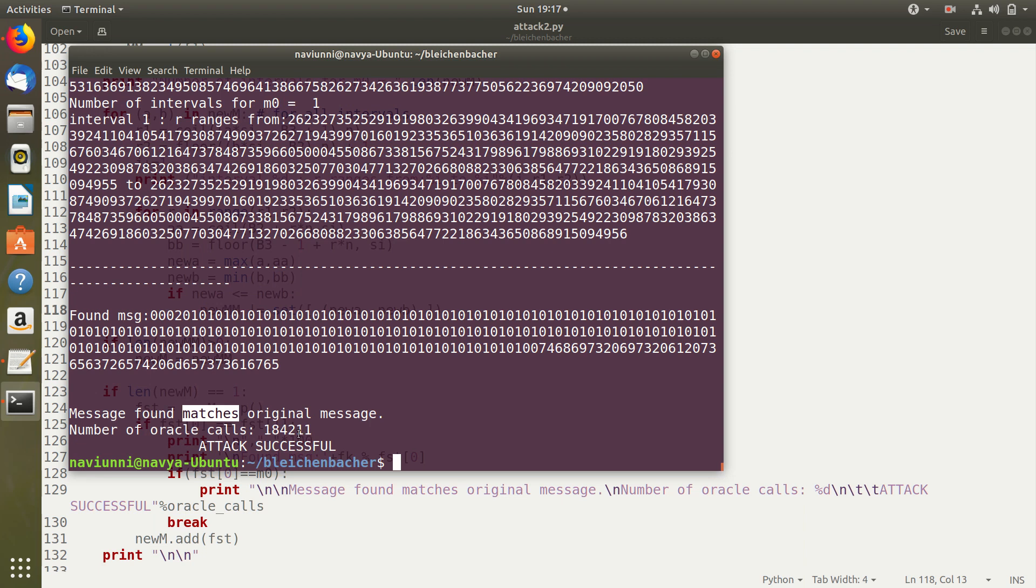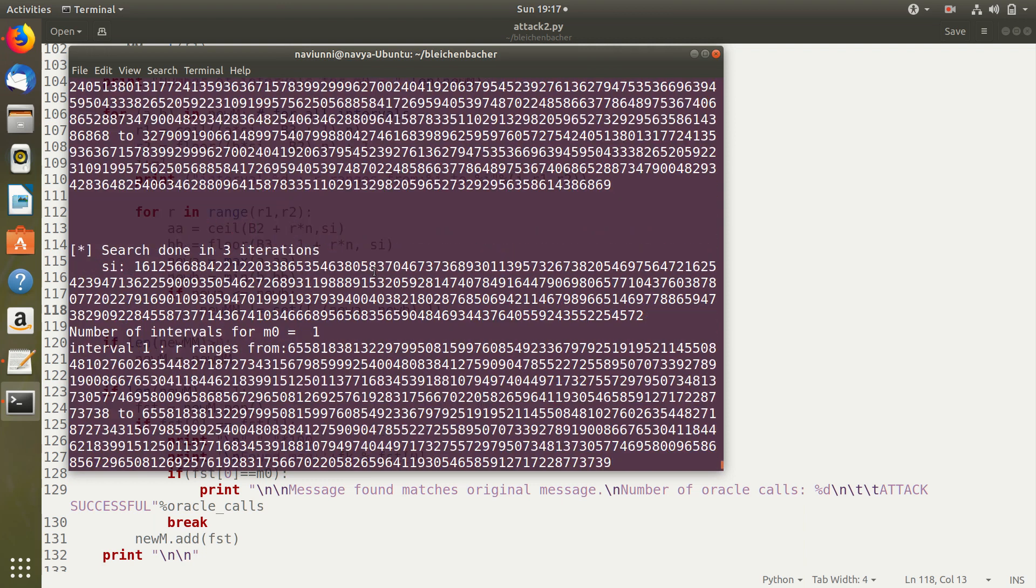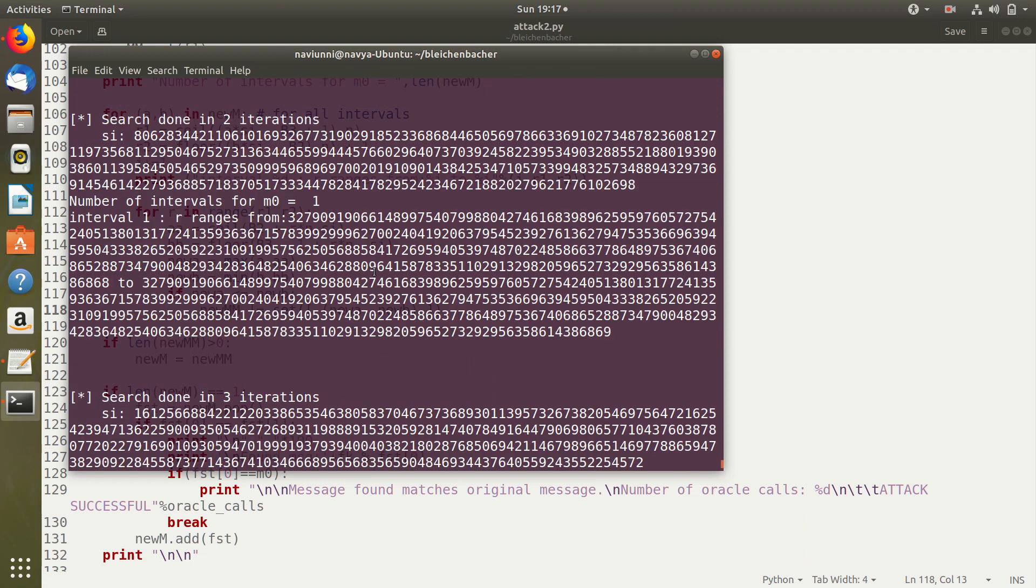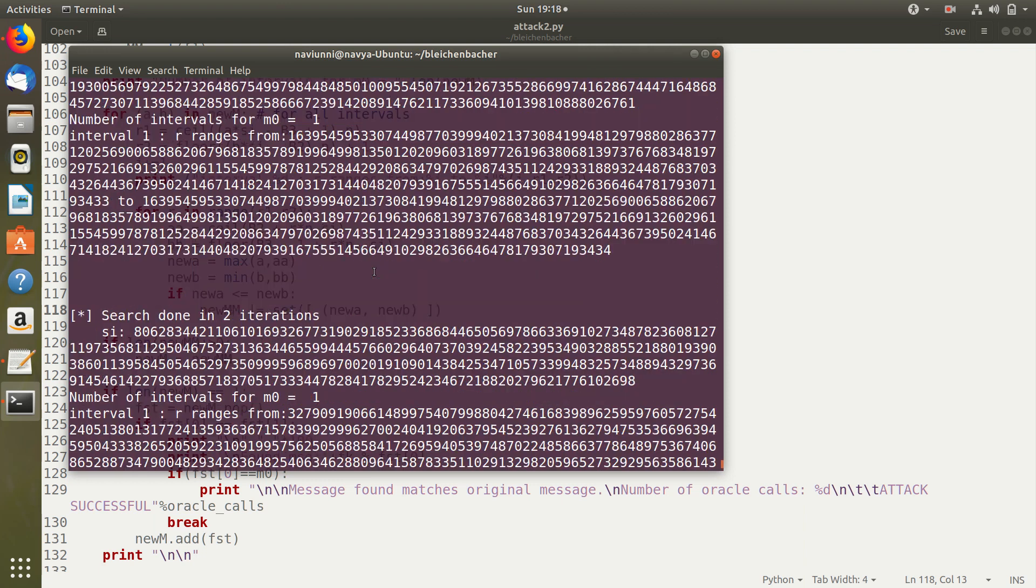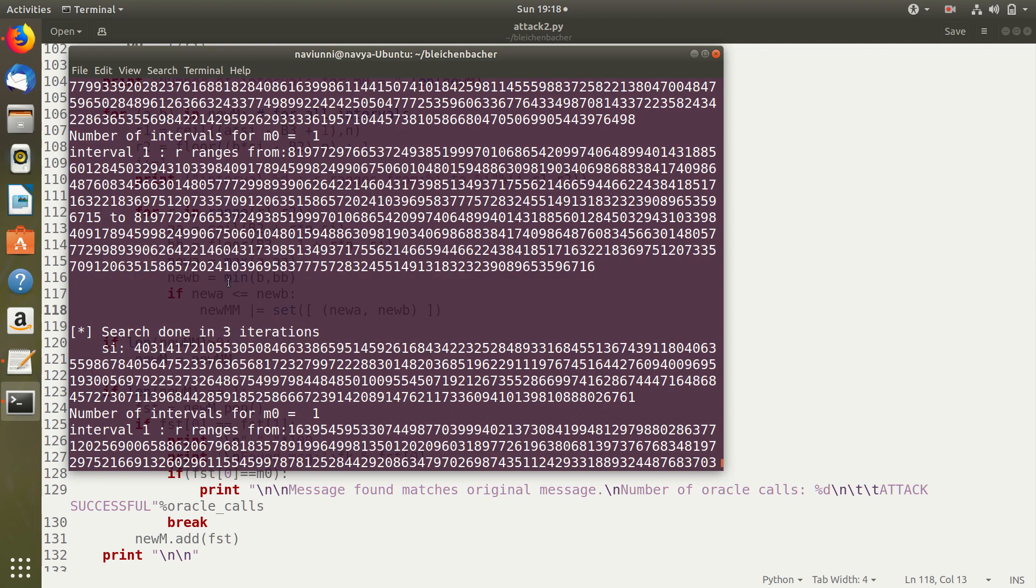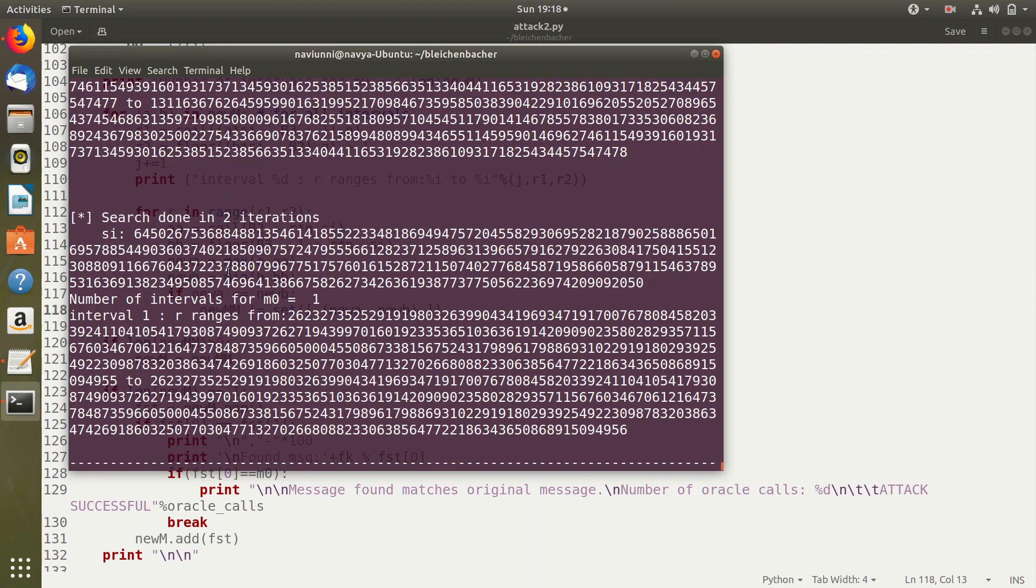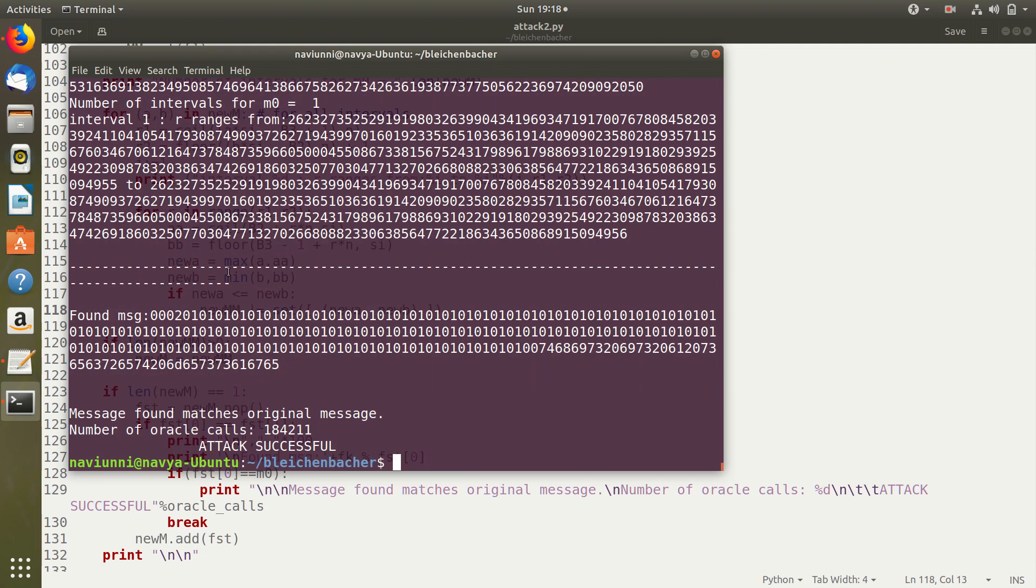So here we can see that the algorithm has found a message and it has checked if it matches the original message and since it finds a match the attack is successful. And the number of oracle calls is around one lakh eighty thousand. And here we can see that all the details are displayed such as the different values for SI, the range of R and so on. So our Bleichenbacher attack has been successfully implemented. Thank you.